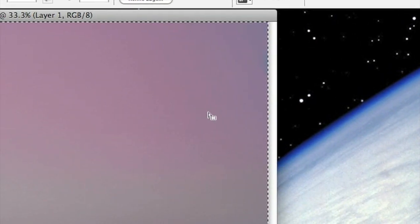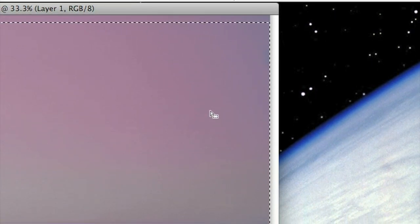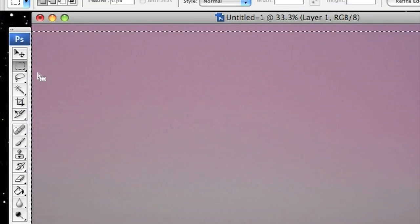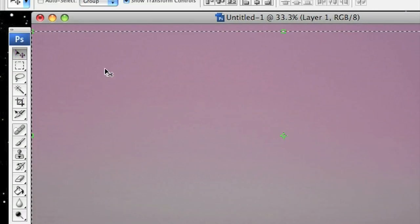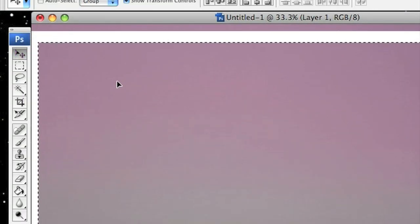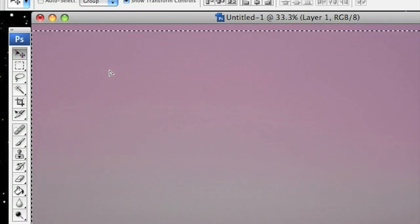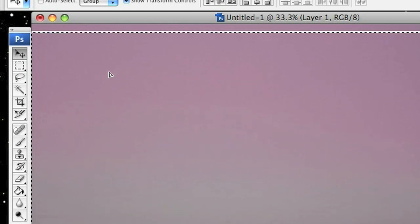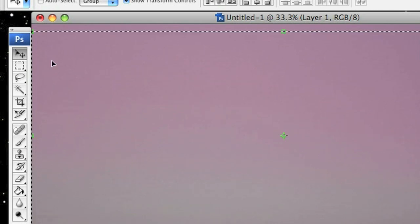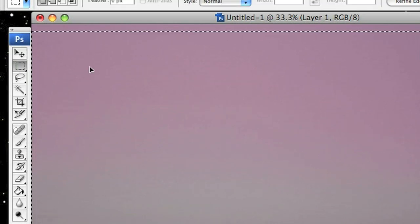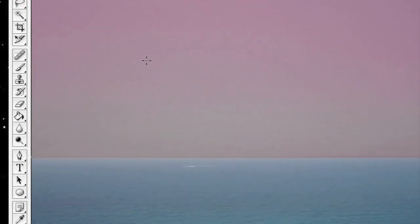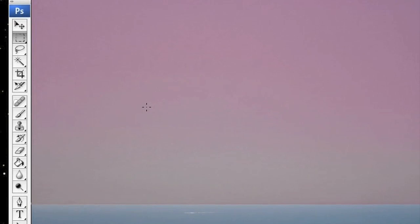And in a second you'll have it changed, and then you can just go on and finish that. And then just click on something else to deselect the area, and there you have it.